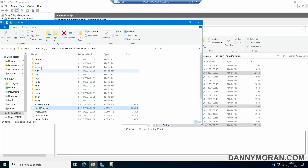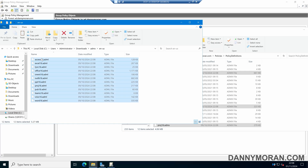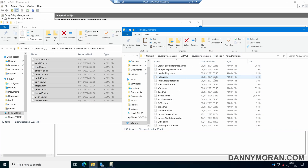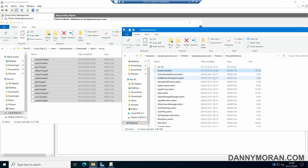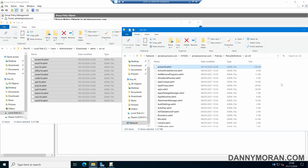We'll also want to come to our language files — in my case, EN-US — and select all of the language files as well. Then within the Policy Definitions folder, scroll to the very top, open up the language folder, and paste the language files in here as well.